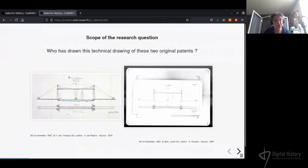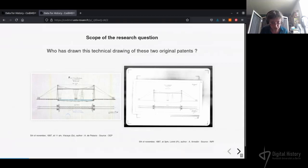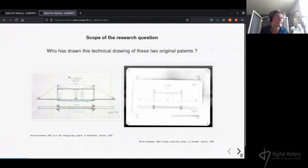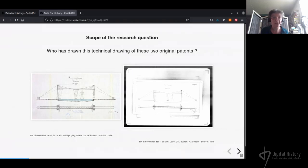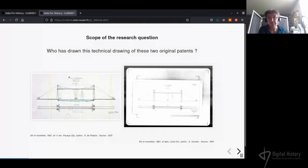The scope of the research question I address here is the authorship of the technical drawing found in two original patents, which are primary sources — one from Alberto de Palacio, the other signed by Ferdinand Arnaudin. At first sight, both drawings look very similar and use standard representation of civil engineering work. The boat is at the same place as well as the transporter platform, and scales seem exactly the same. Both patent application dates indicate 1887, the 5th of November, with a time gap of only four hours.